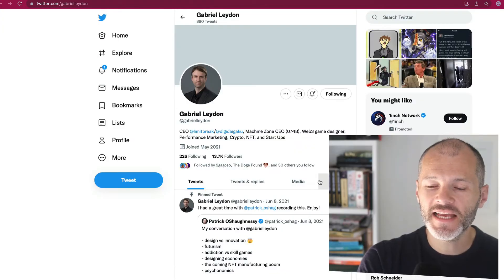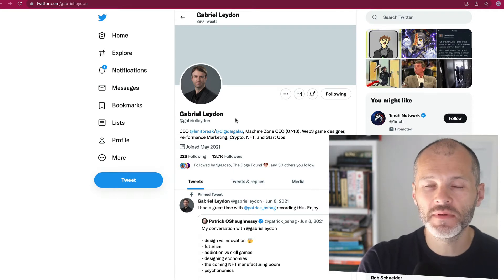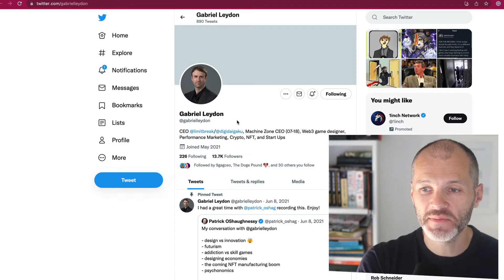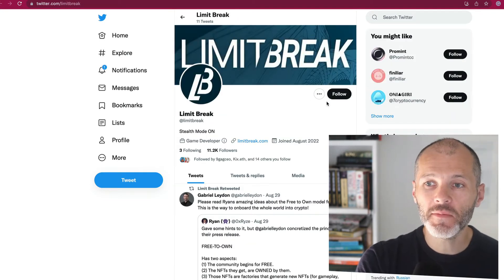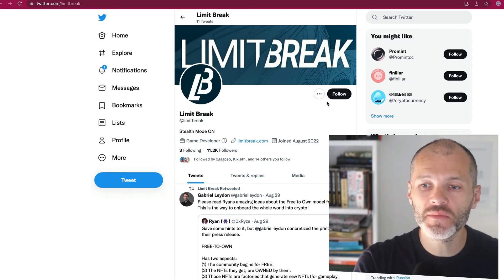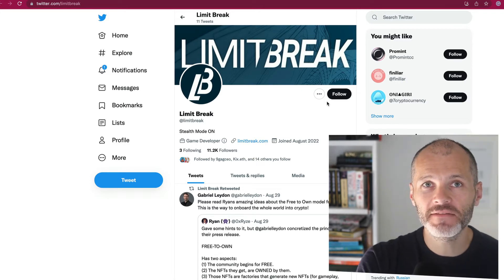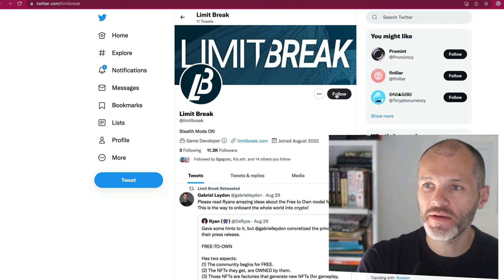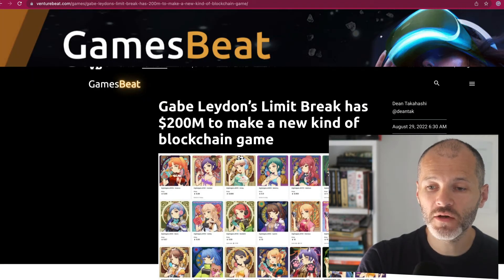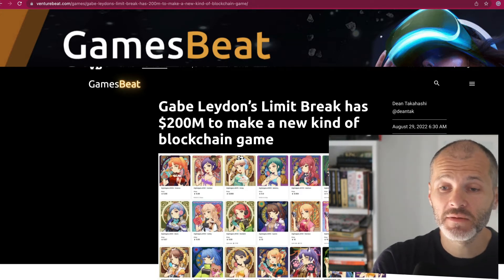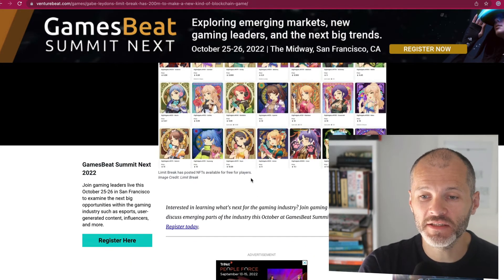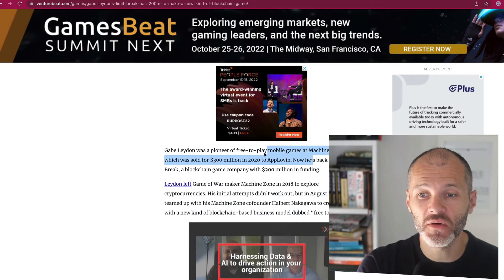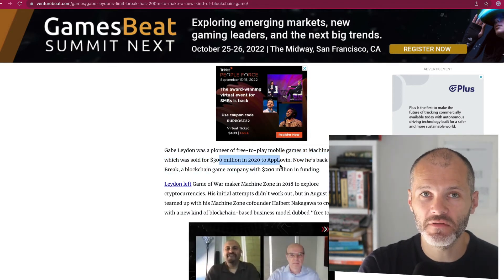The NFT project is the brainchild of Gabriel Leydon, who comes from the web 2 free to own or free to play game space. And he is the CEO of LimitBreak. So LimitBreak made headlines when it was announced that they have over 200 million in funding to create blockchain games. And they have the backing of some significant partners like FTX and Coinbase Ventures. One reason why the project may have mooned could be down to coverage like this on more traditional publications like VentureBeat. So it talks about who Gabe is and how he has over 200 million in funding to create his blockchain game with LimitBreak and how he had previously created free to play mobile games at Machine Zone, which he sold for 300 million in 2020 to AppLovin.